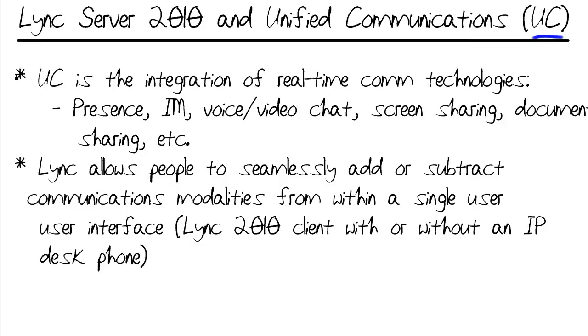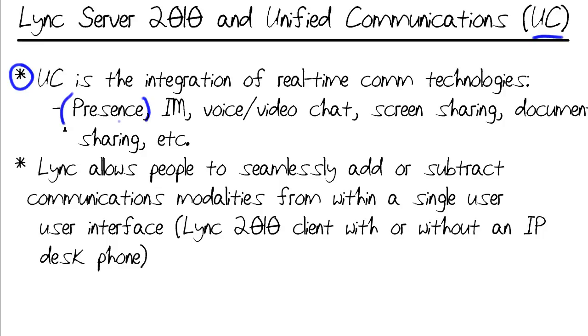UC represents the integration of real-time communication technologies. Stuff like Presence, in which we can, at a glance, see if one of our colleagues, our boss, our employee, whomever in our organization, is online, offline, in a call, do not disturb, away, whatever. It lets you know what's going on with them at any particular point in time.